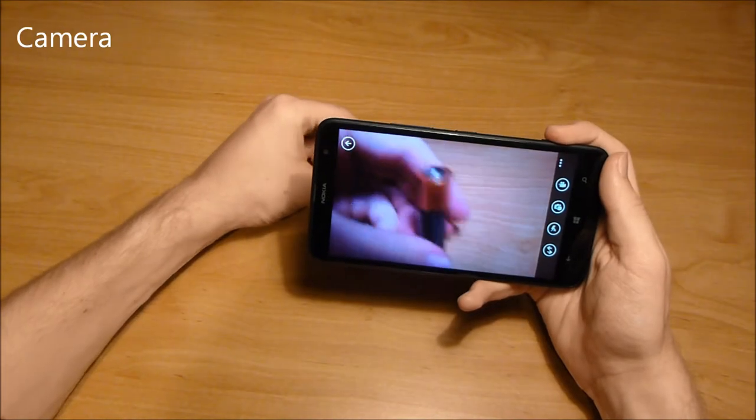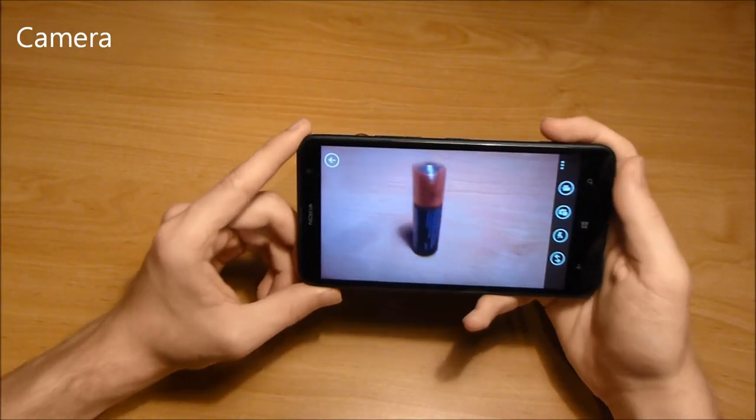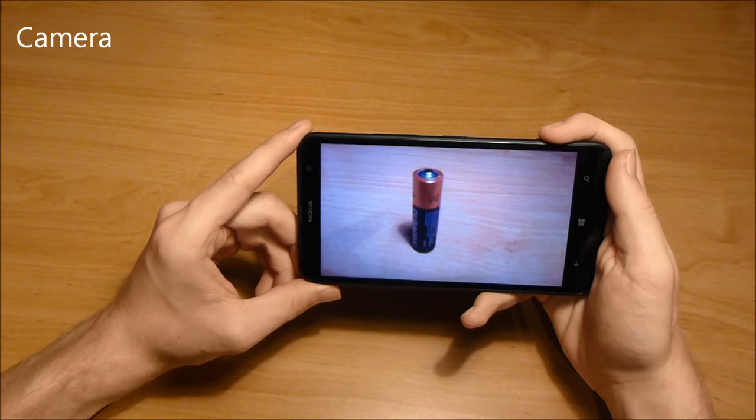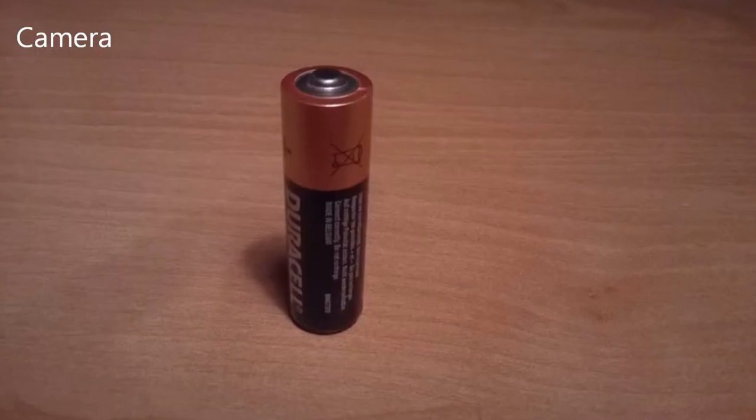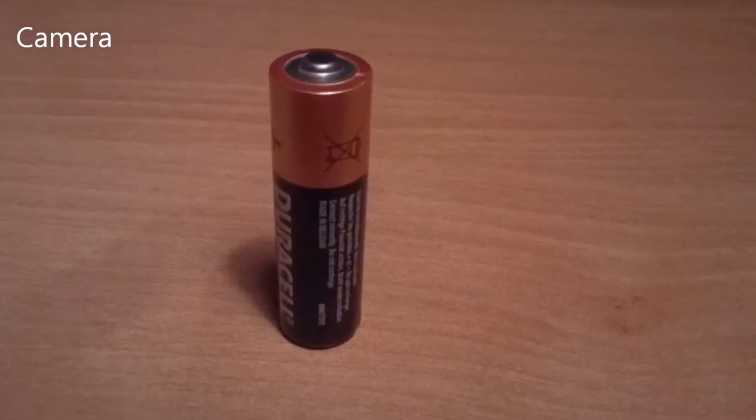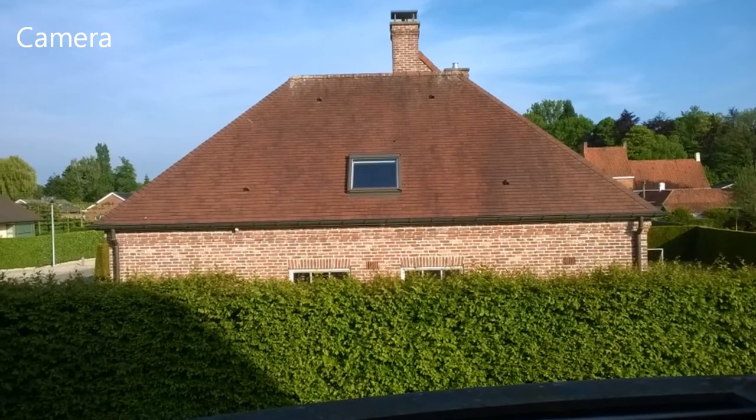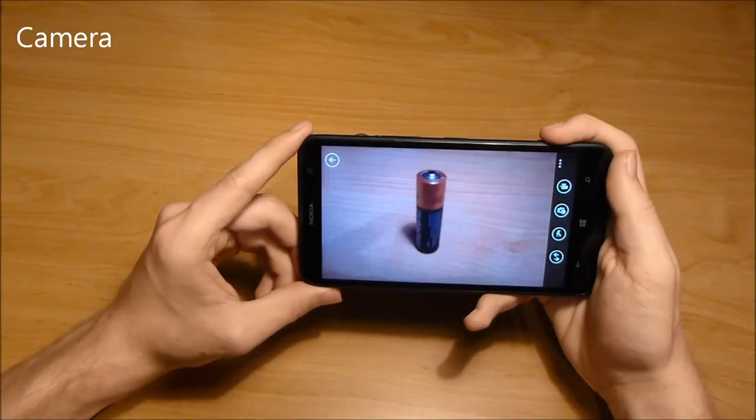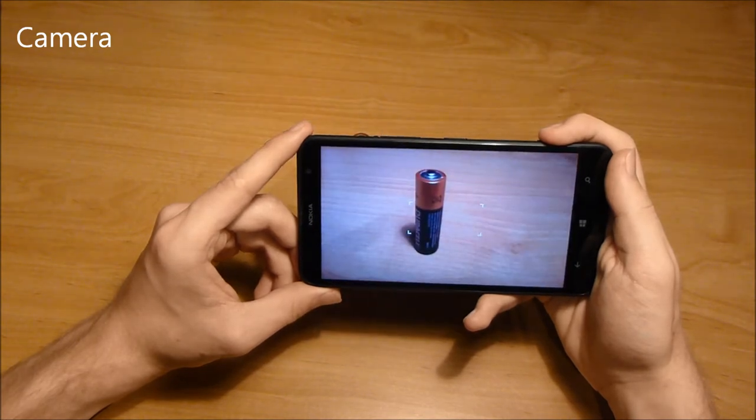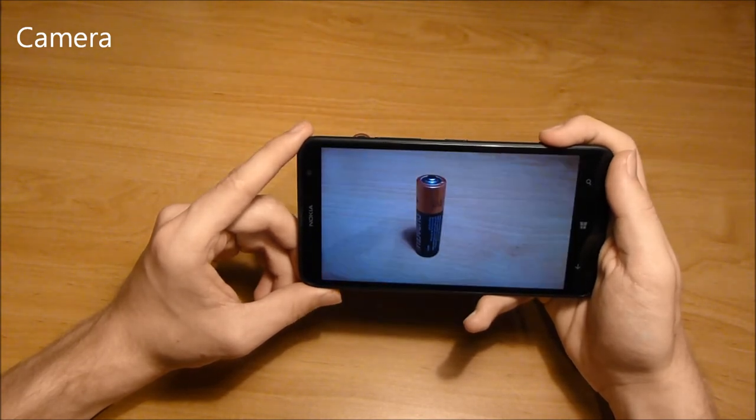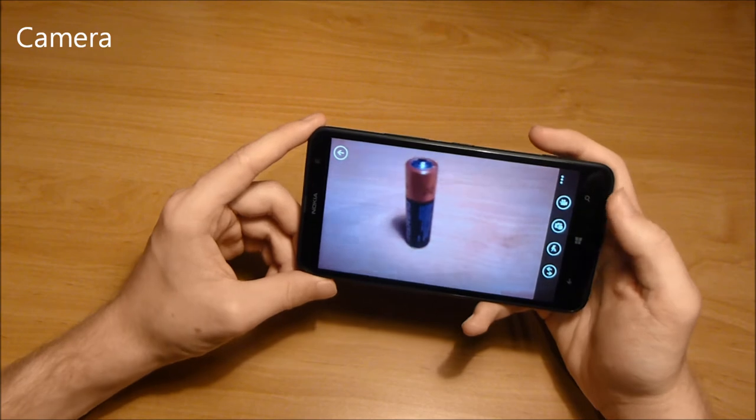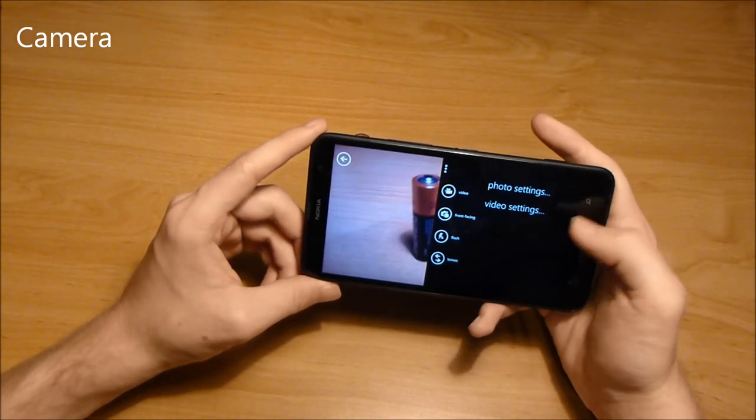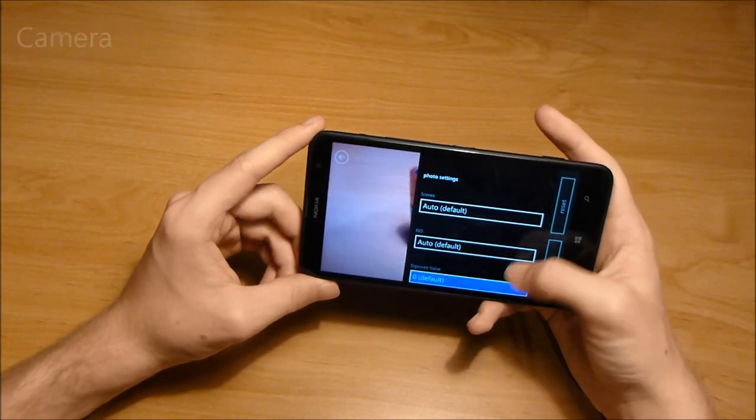The Nokia Lumia 1320 has a 5-megapixel camera with flash. Most shots are okay, but you won't be wowing anyone with them, especially in low-light conditions. The dedicated camera shutter button with half-press to focus is awesome. Autofocus is fast, and taking multiple photos after one another is reasonably quick. But overall, the camera does not impress.